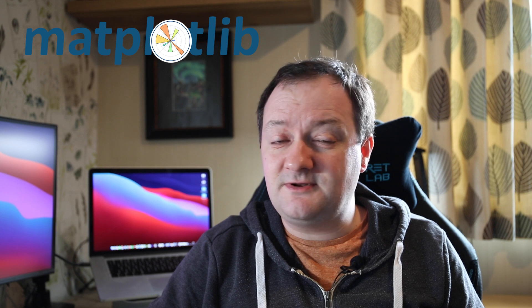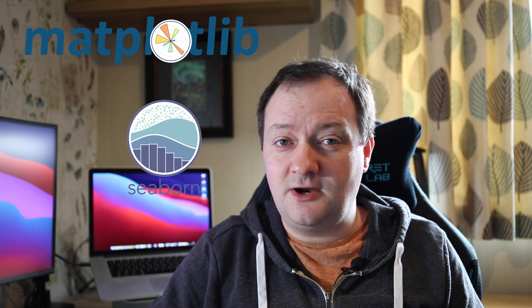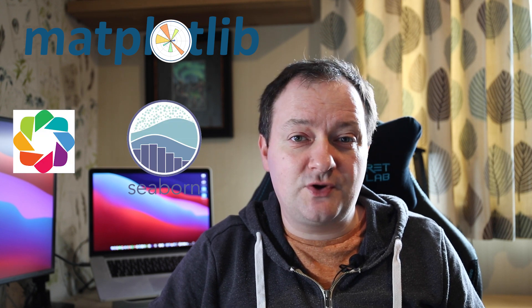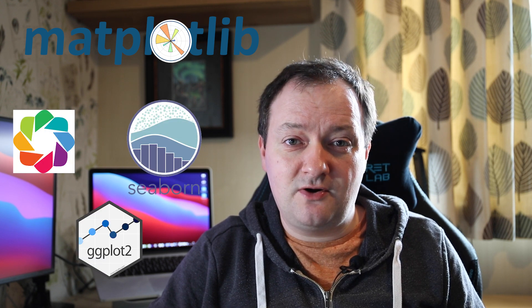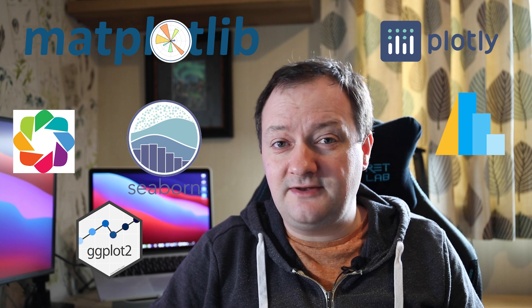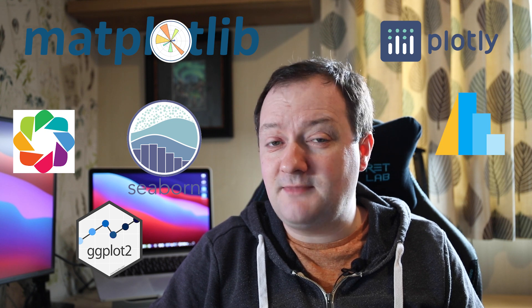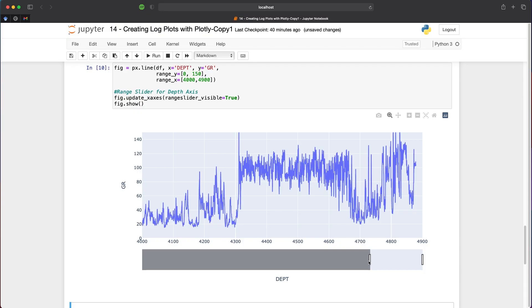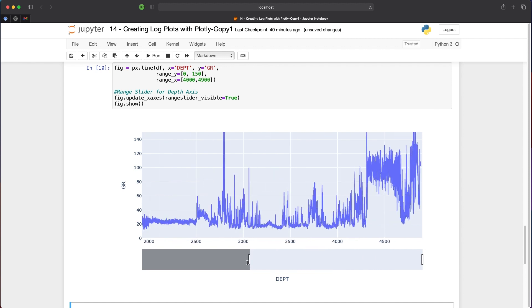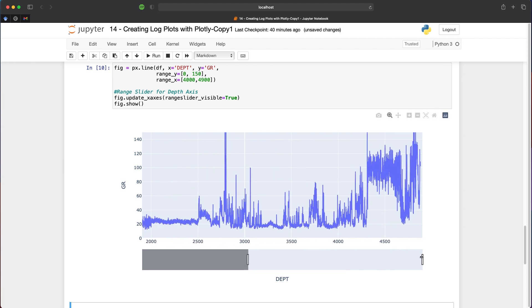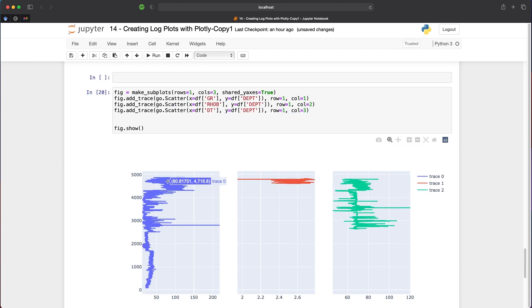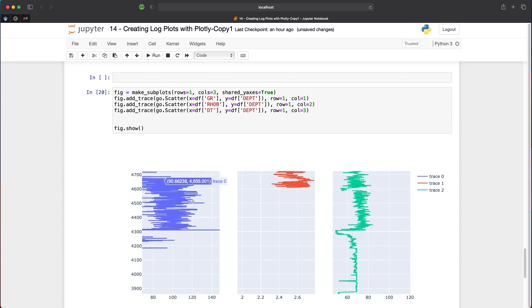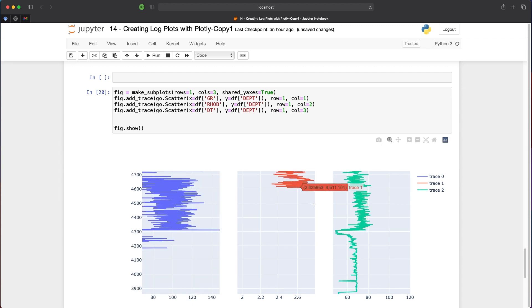You may have come across Matplotlib and Seaborn early in your Python journey, but there is also Bokeh, ggplot, Plotly, and Altair, among many more. Plotly is the focus of this video. We're going to see how we can create interactive plots of our well log data and make subplots, which will give us the ability to create well log plots with multiple tracks or columns.